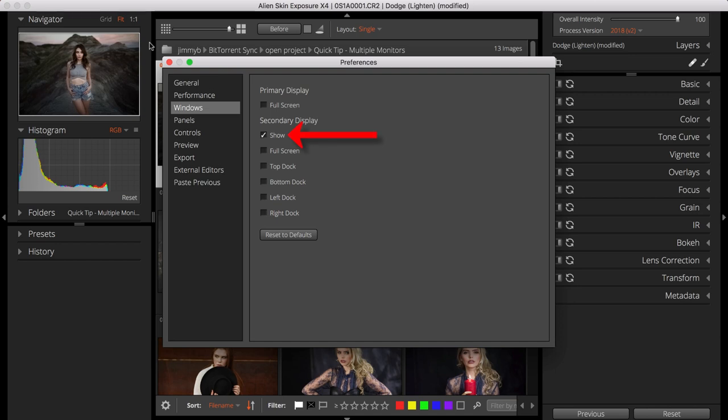Notice that the Show checkbox for the secondary display is marked, because the second monitor view is already active.